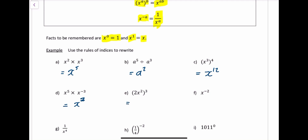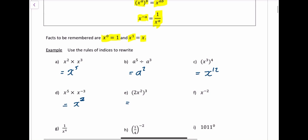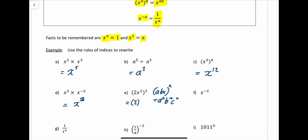A note on this one: if you had (a·b·c) raised to the power of n, what you would get is a to the power of n, b to the power of n, and c to the power of n. So here you cube the 2 and cube the x squared. 2 cubed is 8, and x squared cubed — multiply the powers — gives x to the power of 6.